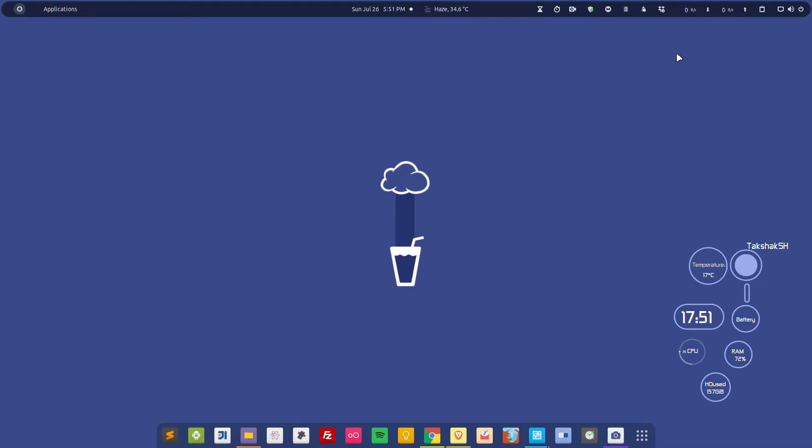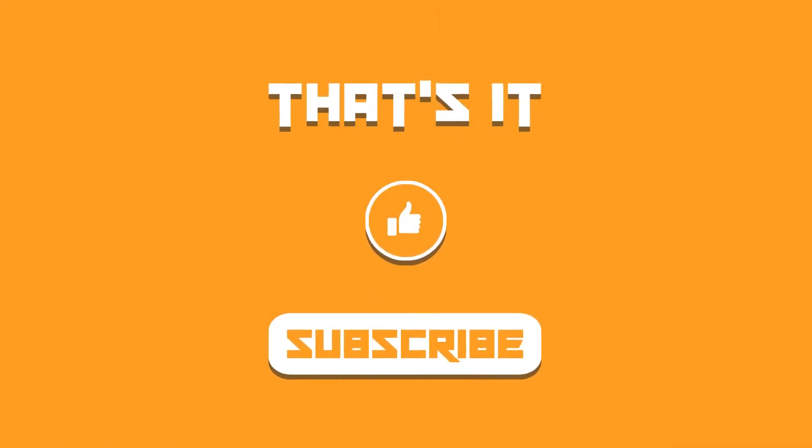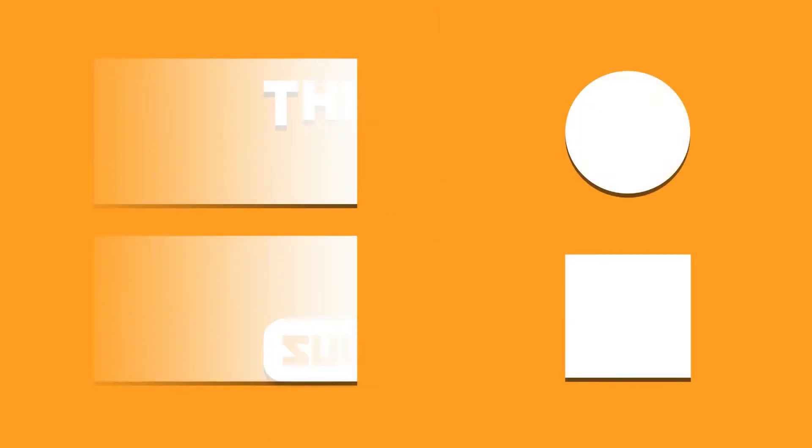So that's it guys, I hope you found this video helpful. If you did, don't forget to subscribe to the channel. I'll catch you in the next one. Till then, take care and keep enjoying Linux.